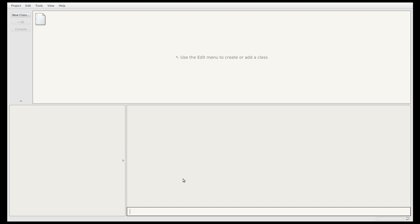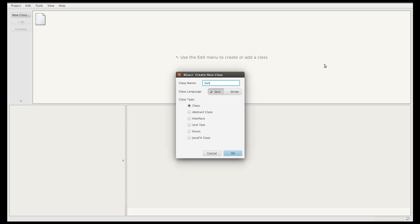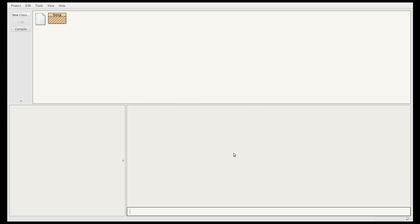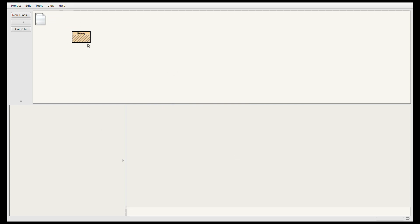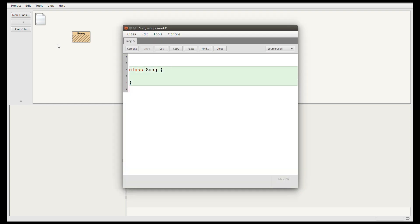The first thing to do when we're creating a class in BlueJ is to click the new class button and then select the name of our class, which is going to be Song. Then I'll click OK. That will create an orange rectangle for the class that we're creating. If I double click on this to open the text editor, you'll see that there's some code generated for us. Let's just delete that and start from scratch.